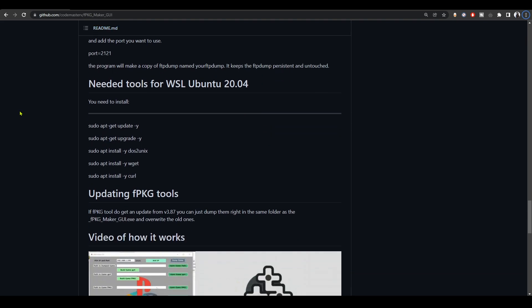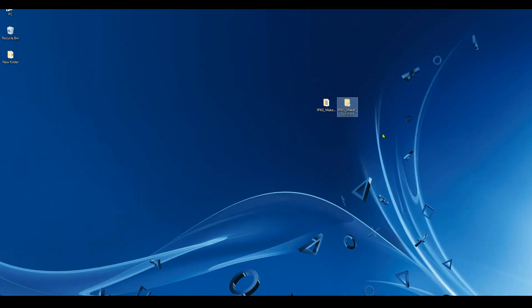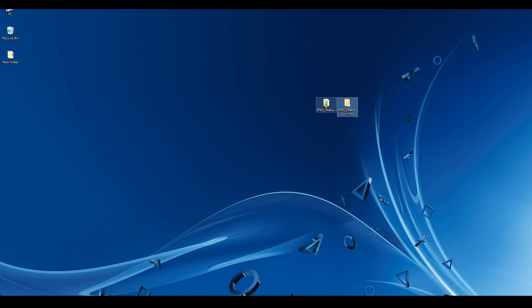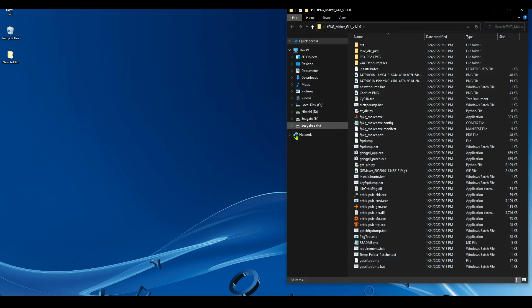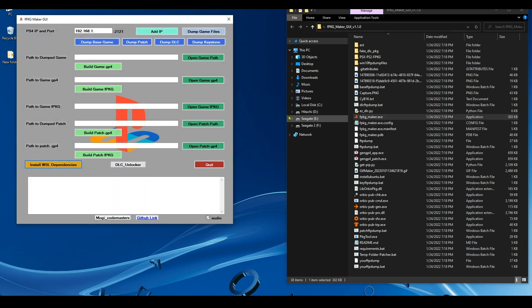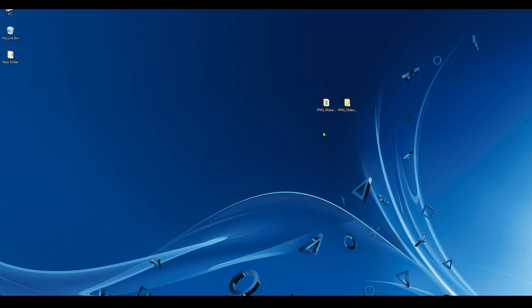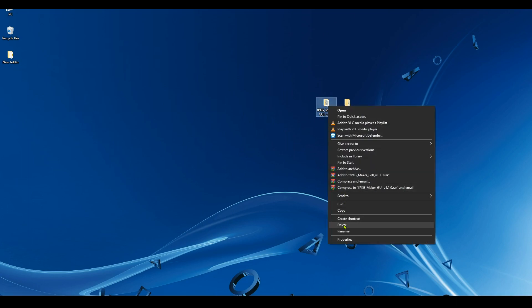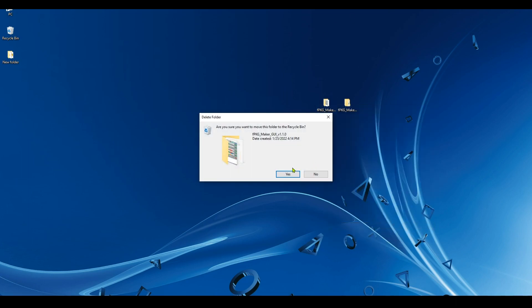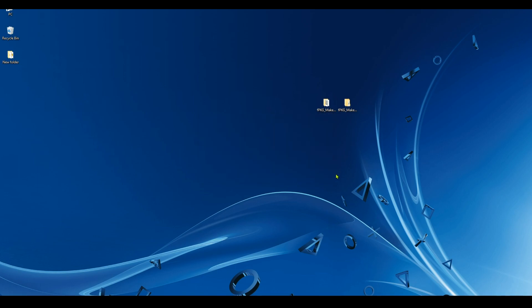Before we get started, I should mention that the version that worked for me was 1.05. I tried to use the newest and latest version 1.10, but it did not work for me. I couldn't dump games with it. I had an issue with CMD. This new build has the ability to dump the base game alone, the patch alone, the DLC alone, and the keystone alone, but the older build will only dump the entire game altogether. So unfortunately I can't use this new build, so let's just stick to the old one.